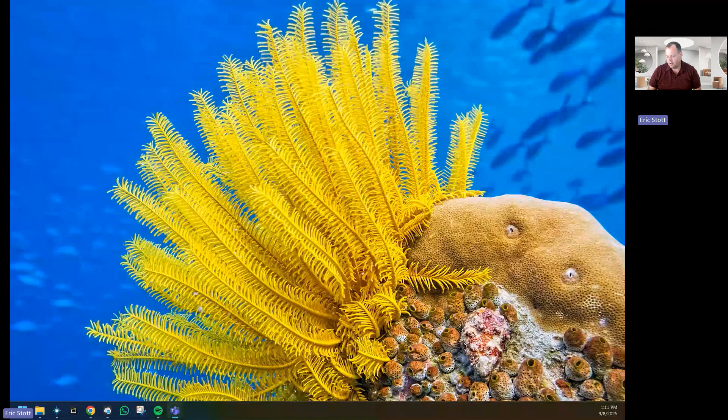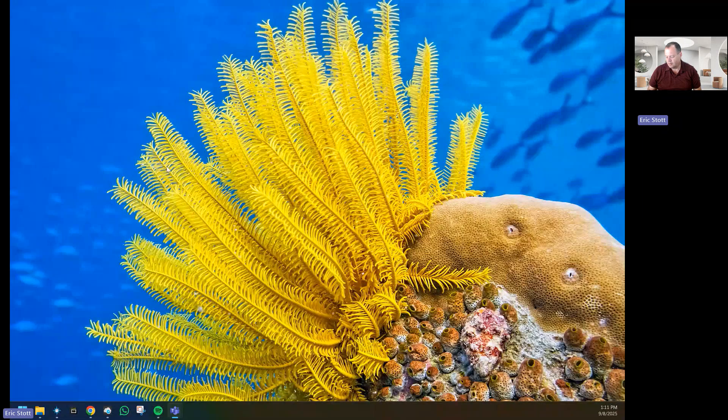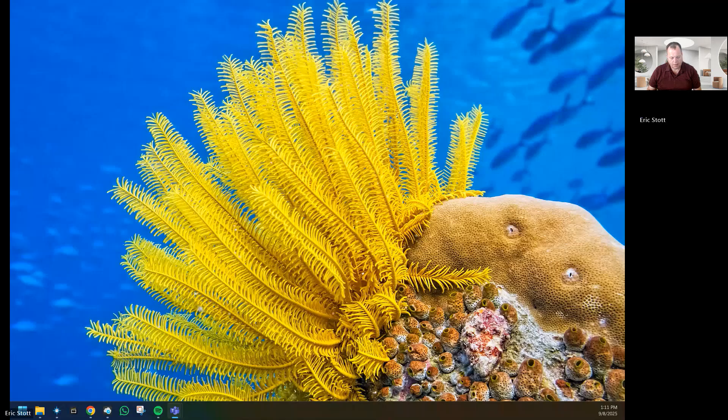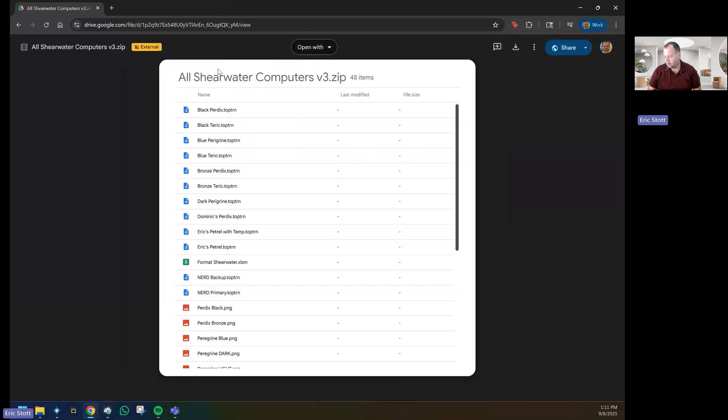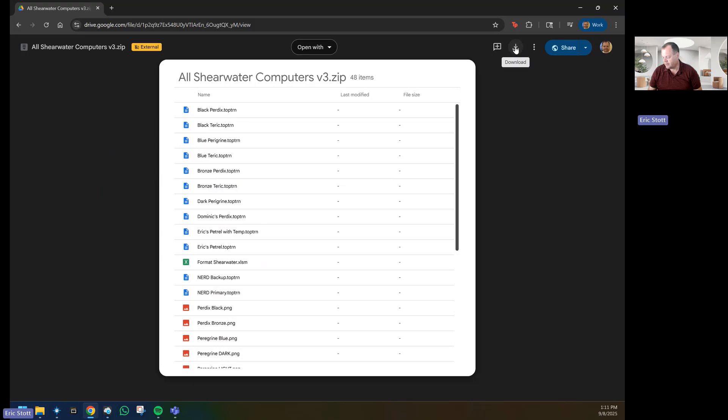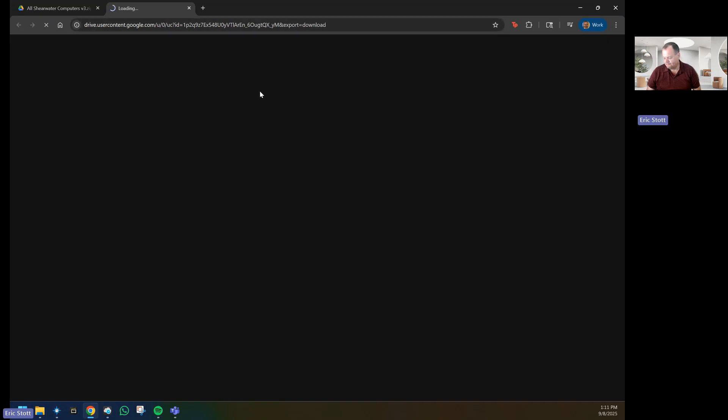First thing that we'll do is download the Shearwater components. In the link at the bottom or in the description you will have the All Shearwater Computers v3, so we will go ahead and download that. Once that's downloaded...